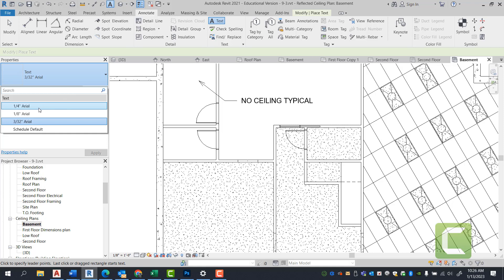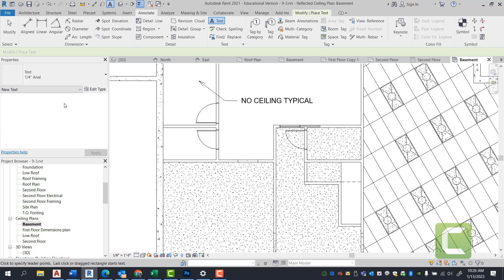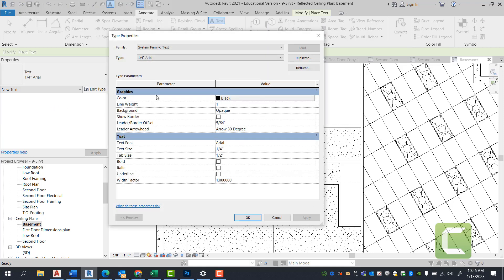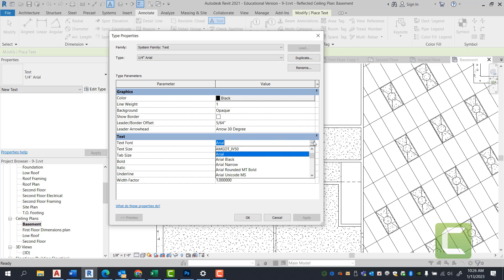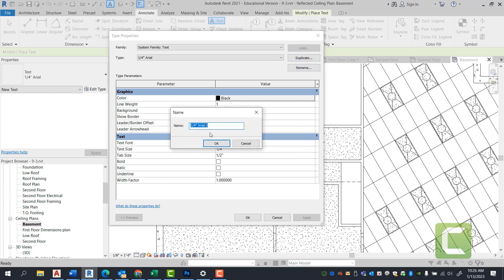Once you're here, you're going to select a quarter inch Arial font. Click edit type. And while you're under edit type, you can change your font from this particular location. But prior to us changing the font, we can duplicate and call this quarter inch new font.